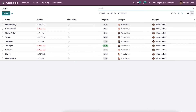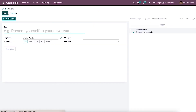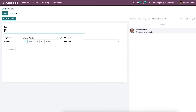Here we can view information such as the name, deadline, next activity, progress, employee, and manager. The user can set a new goal by clicking on the Create icon and a new window will appear. Let's create a new goal called 'Presentation' for an employee named Anita Oliver. Here we can enter the goal name as 'Presentation'.